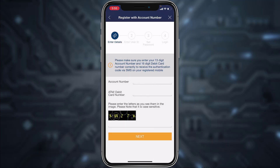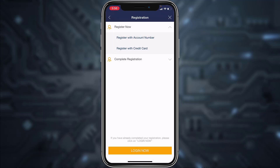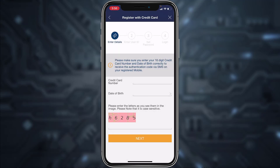If you chose account number, you'll have to enter your account number, your ATM/debit card number, then complete the captcha and tap Next. After that, once you follow all the steps provided to you, you'll be successfully registered to Emirates NBD Bank's online banking account and services.